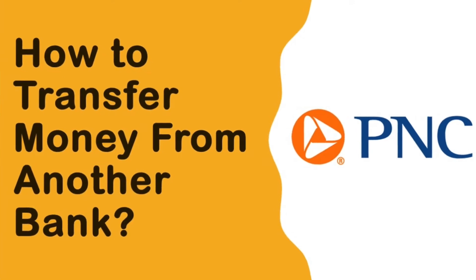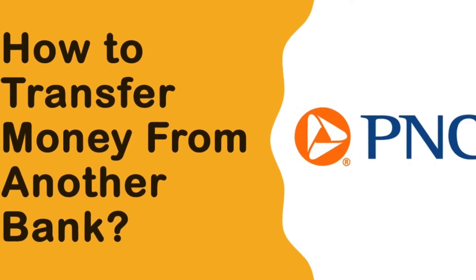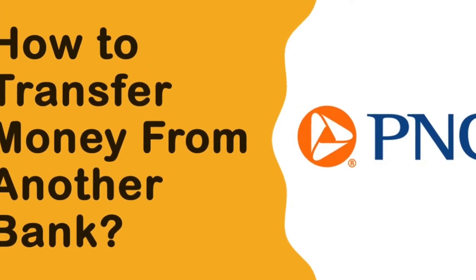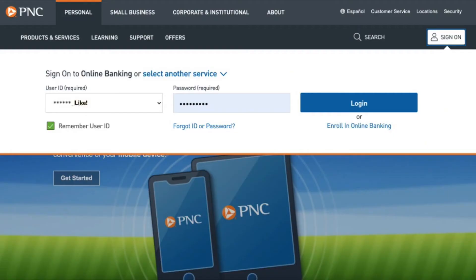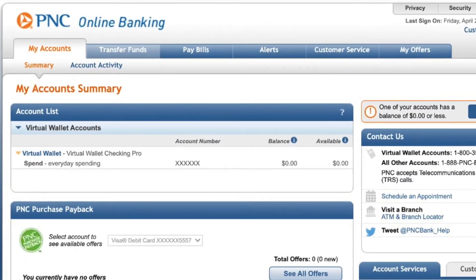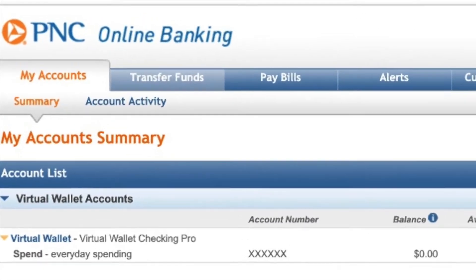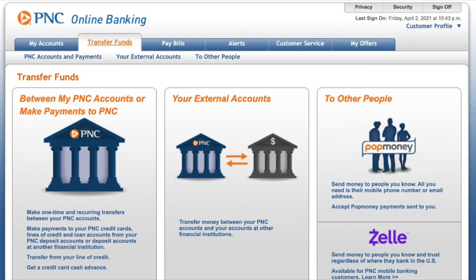How to transfer money to your PNC bank account from another bank. First, login to your PNC bank account. Then find the tab called Transfer Funds.